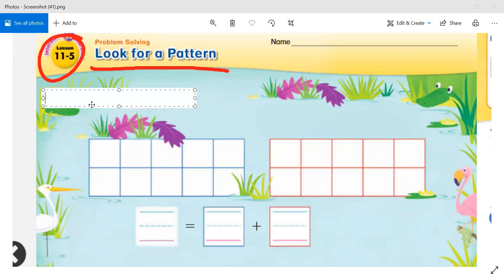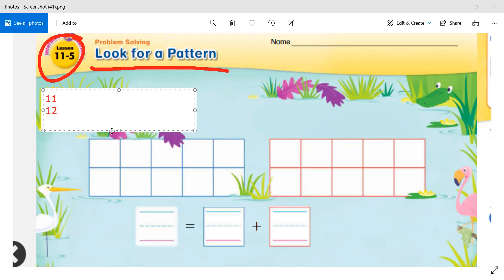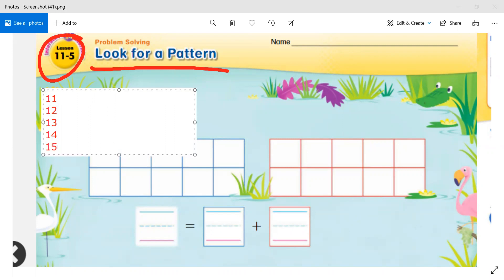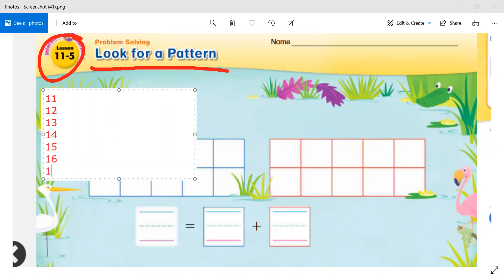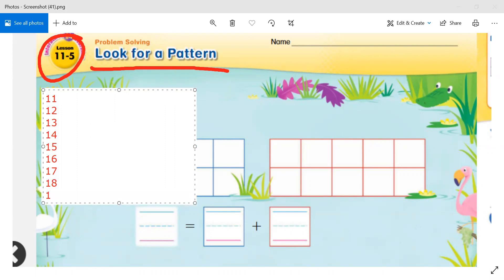I'm going to write down these numbers — you can do the same: 11, 12, 13, 14, 15, 16, 17, 18, and 19.